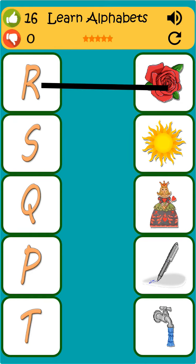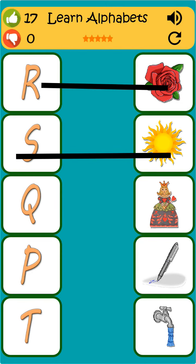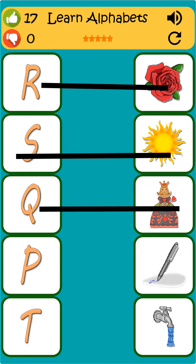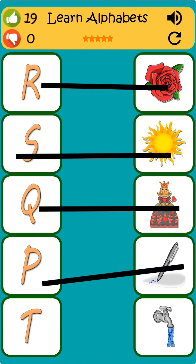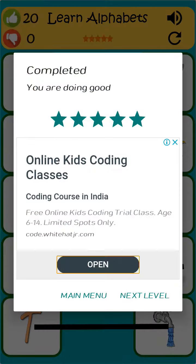R is for rose. S is for sun. Q is for queen. T is for pen. T is for tap.